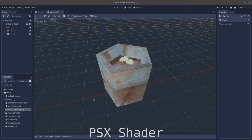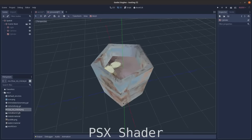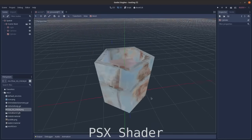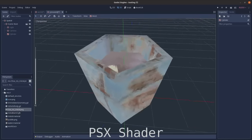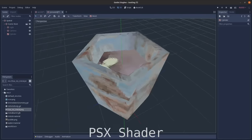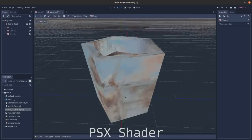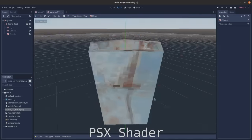You will also need a custom shader that emulates the affine mapping the PS1 did, which is what caused that distortion effect that it's famous for. I've linked in the description a couple places you can find shader code for that.